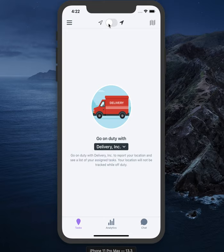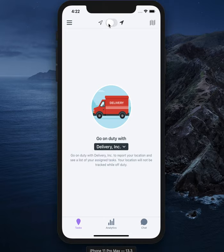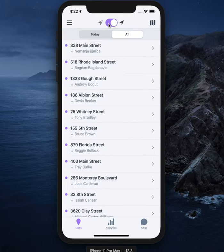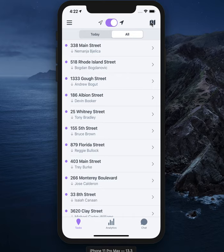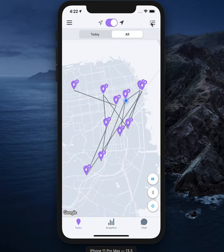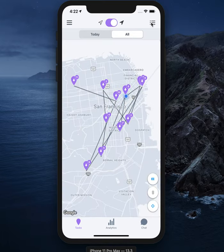To go on duty, slide the toggle at the top of the app. Once you are assigned tasks by a dispatcher, they will appear in a list on the app as today's tasks. View the tasks on the map by changing the view in the upper right. You can jump back to your task list by using the same button.